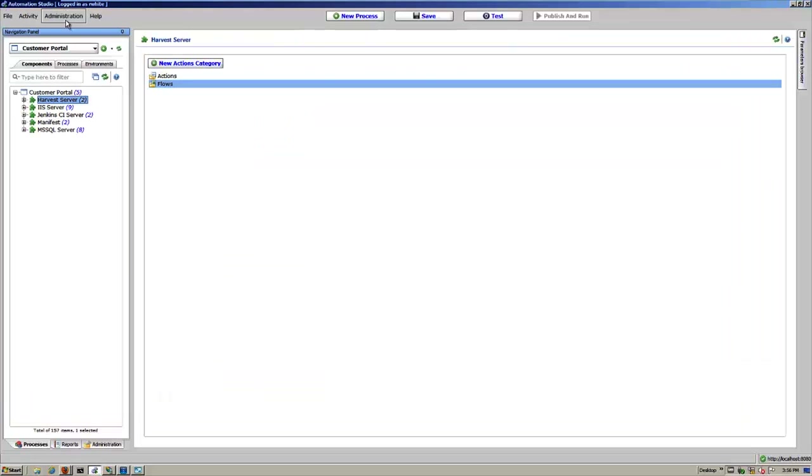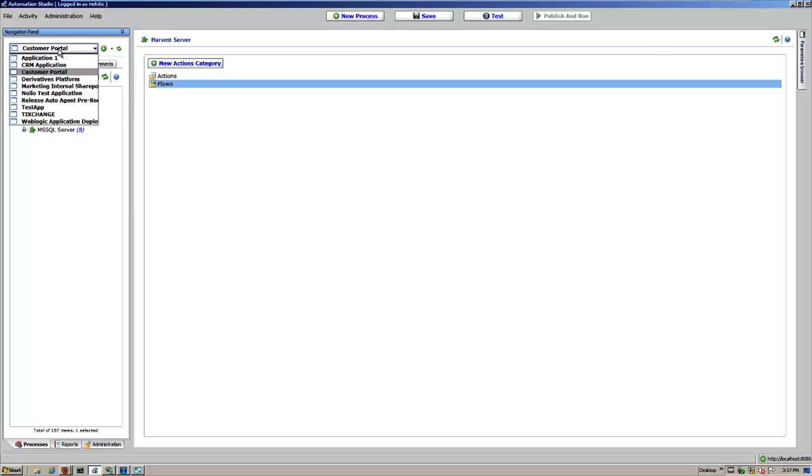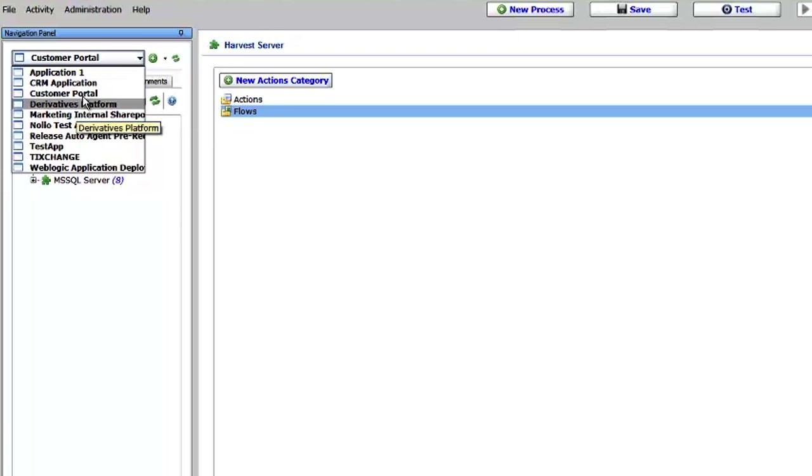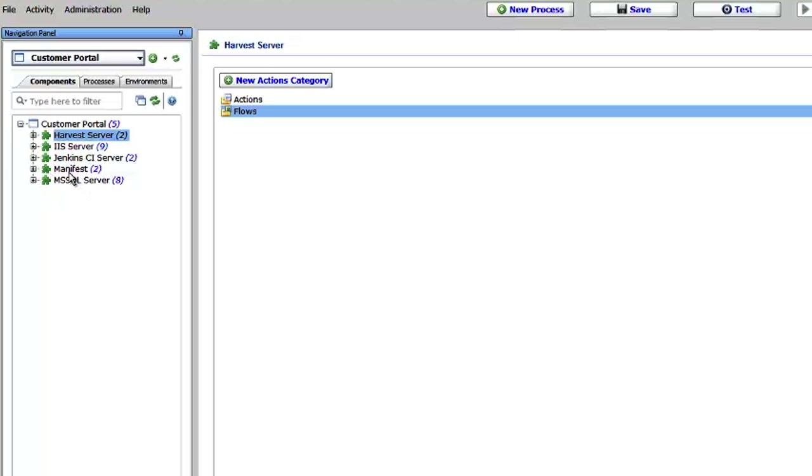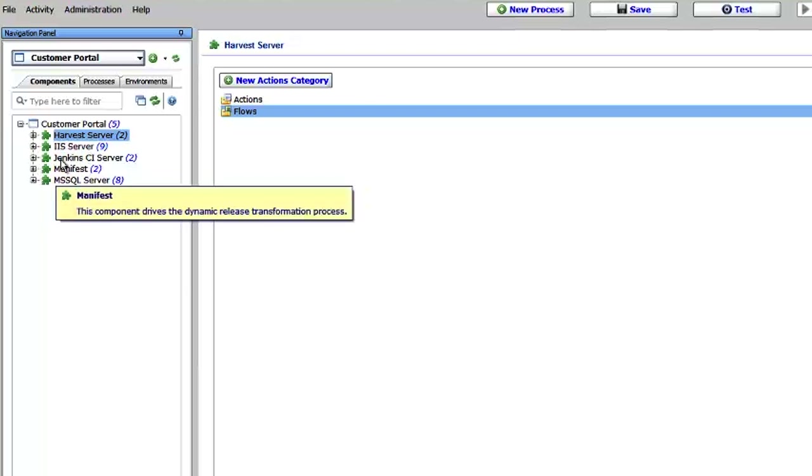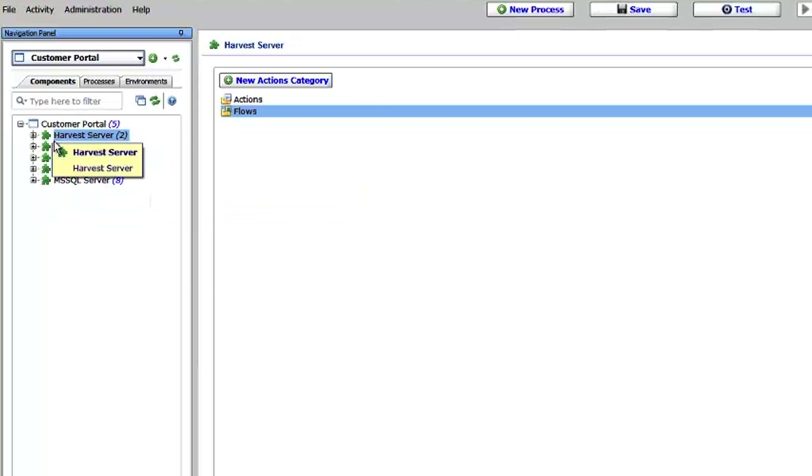Looking at the interface here, we're looking at the Design Studio, Automation Studio. And here it's an application level based program. So the very top layer at the root of the program is the application. You go into the application and from within the application you're going to see these three tabs: components, processes, and environments. The components are what make up the logical areas of your application. So you see here Harvest, the source control, the web, the database, and a manifest file for making changes to your application flow dynamically without having to re-engineer anything.